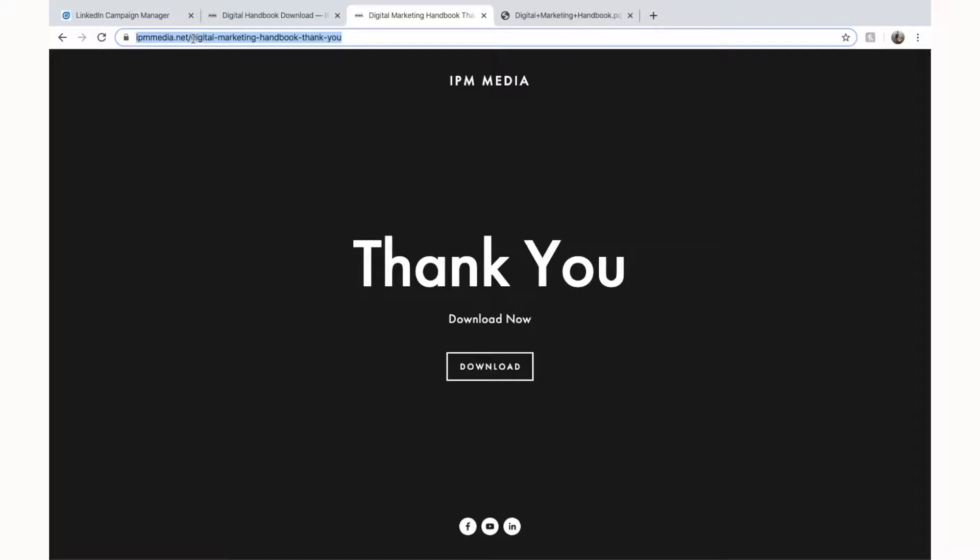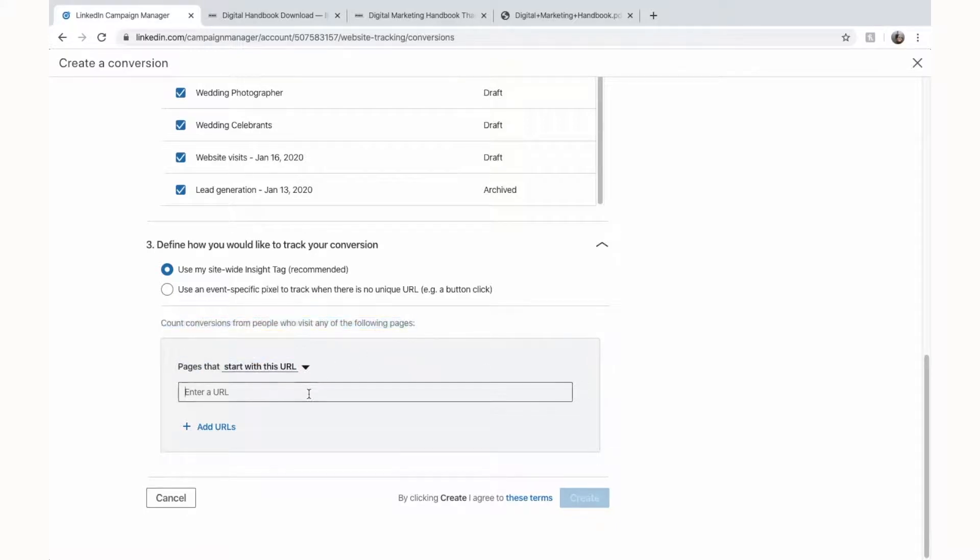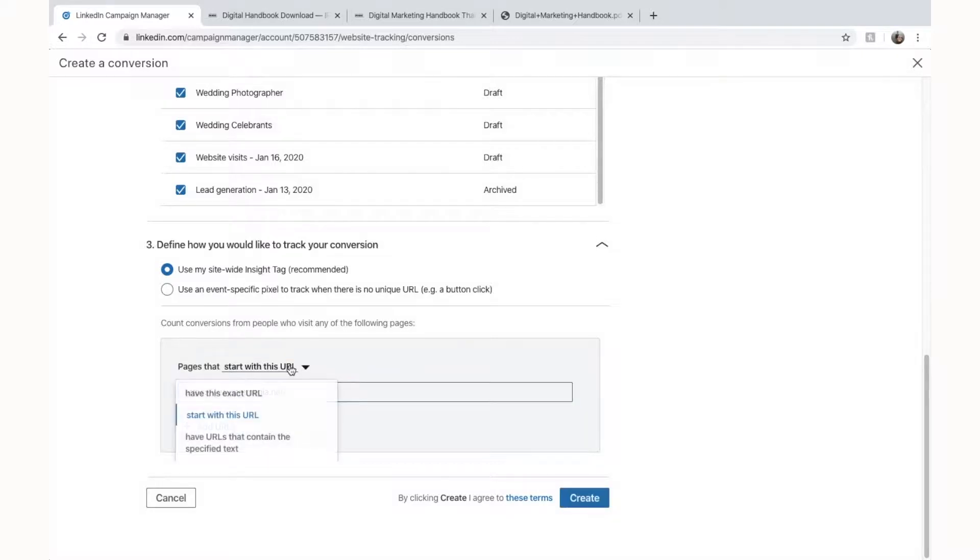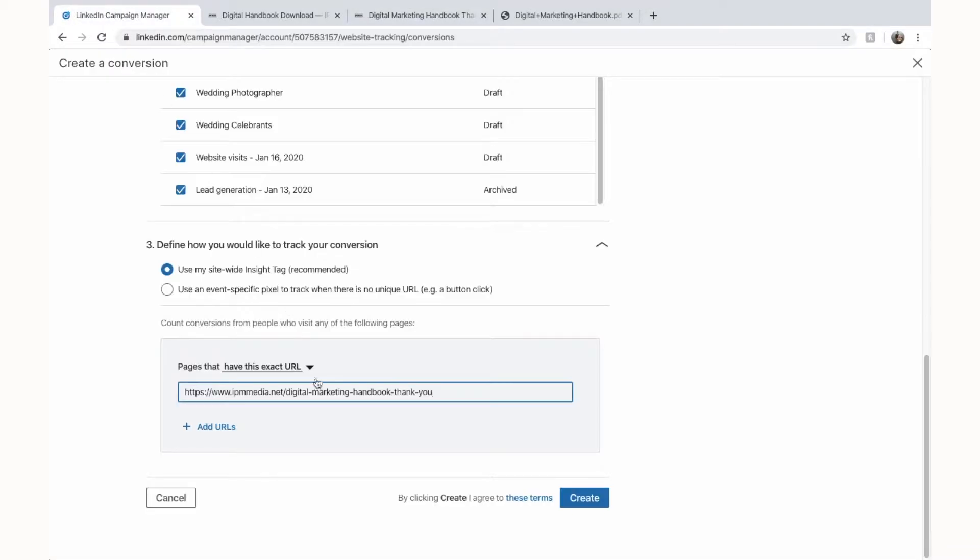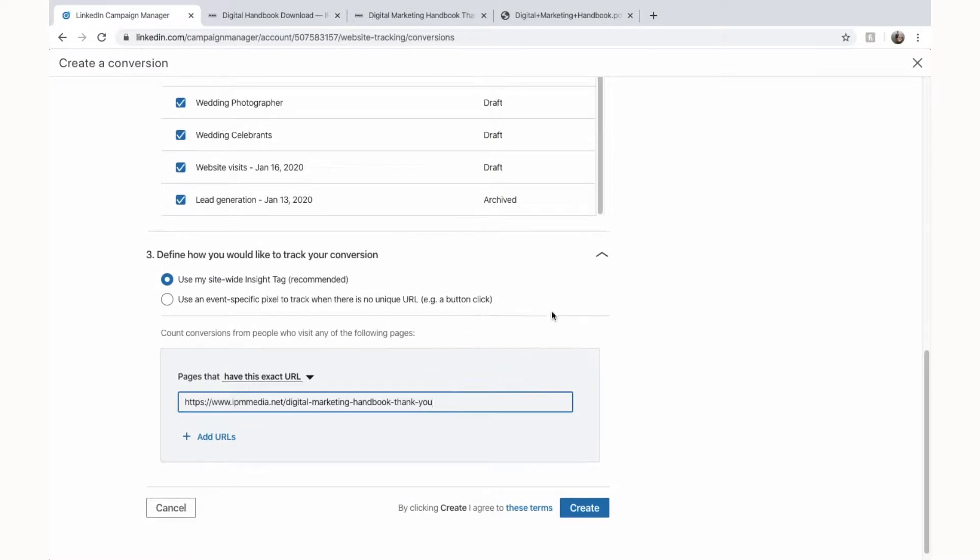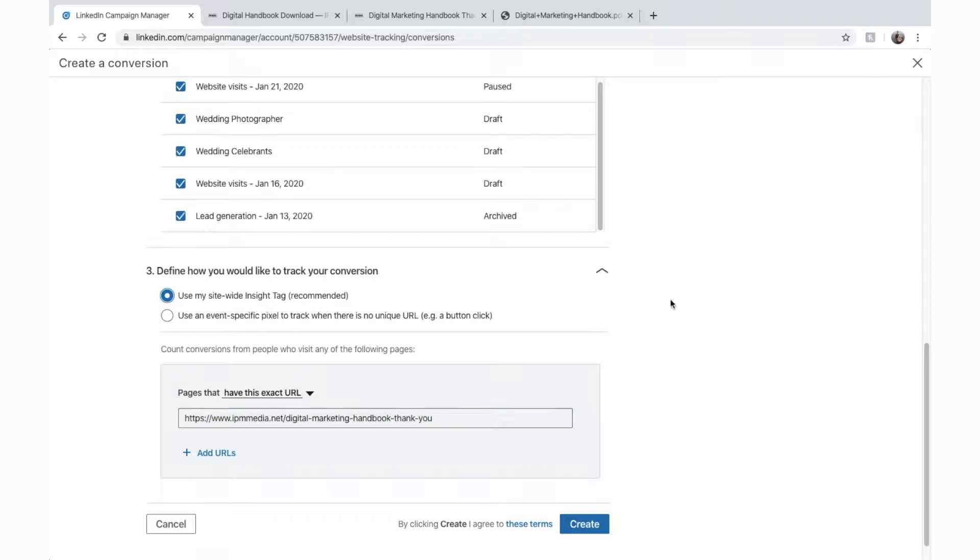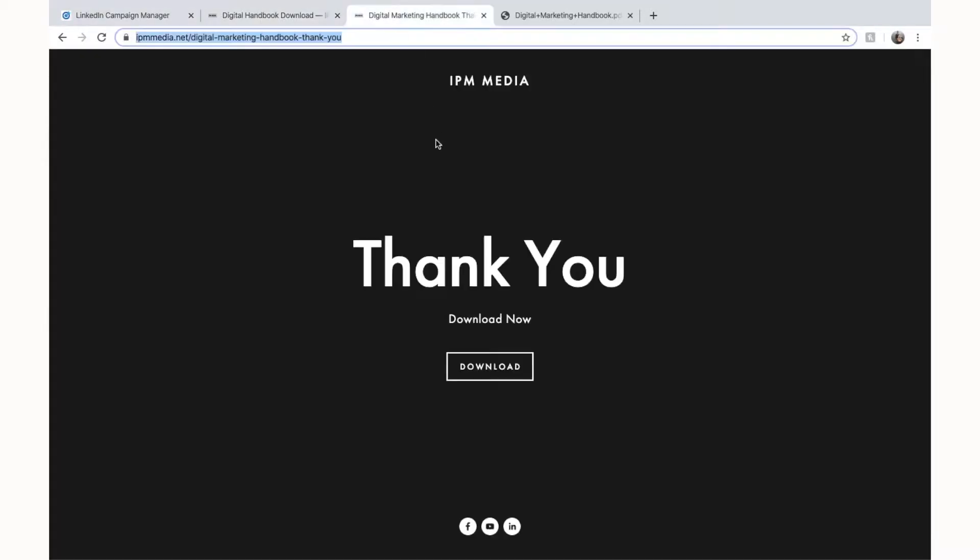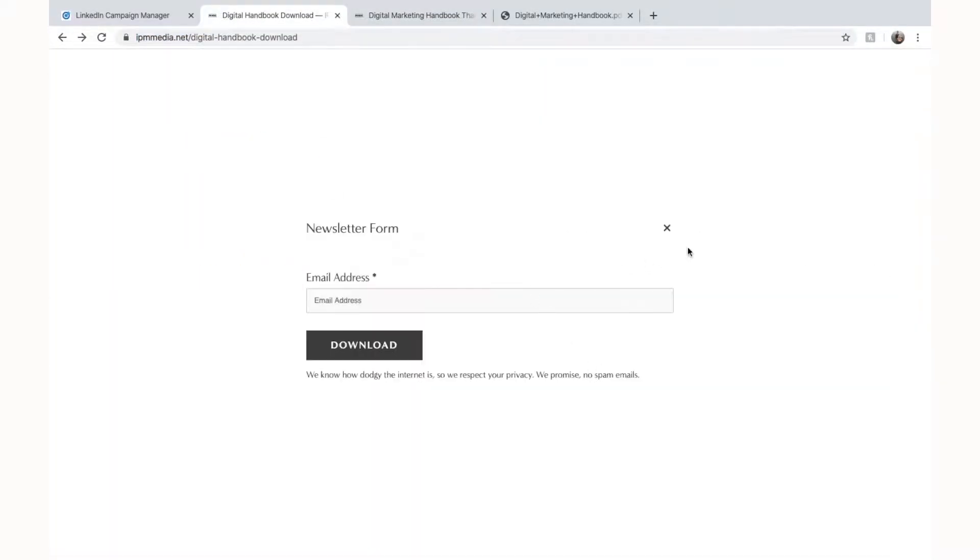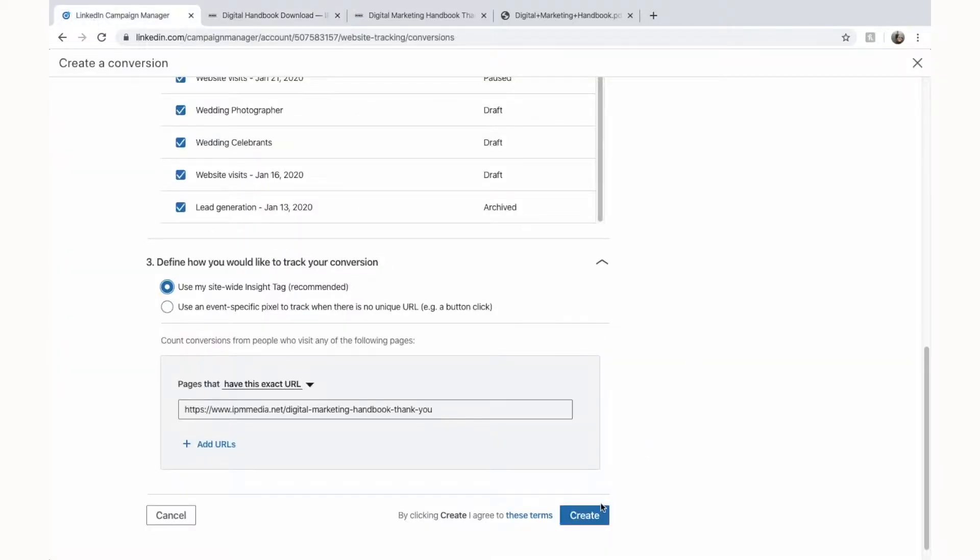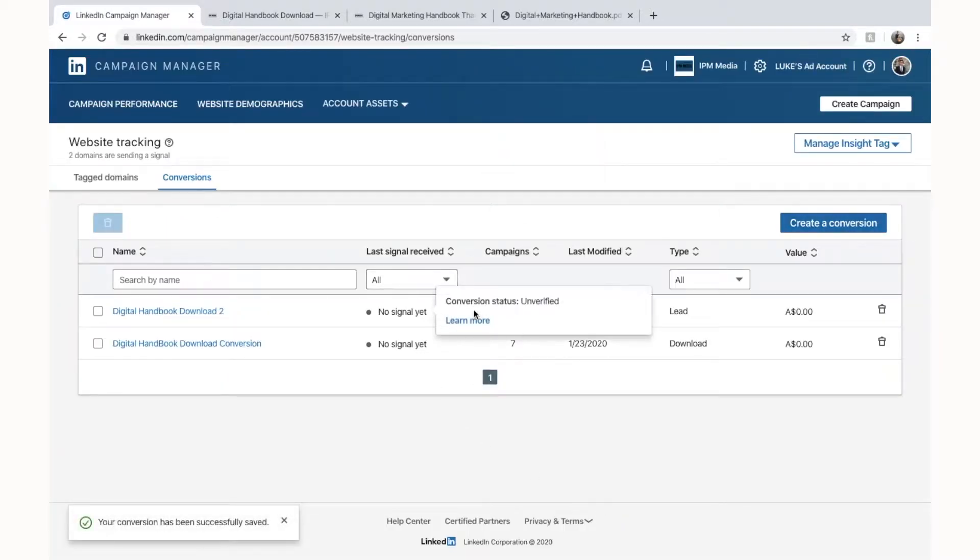So we're going to take this URL, copy it and go back here and you can see it says count conversions from people who have visited any of the following pages. So if we enter the URL here and you can see it says pages that start with this URL. So if we get rid of this here, all the pages in my website start with this URL because that's the base domain. So we don't want that but we can change this here by clicking on it and we can have this exact URL or have URLs that contain this specified text. We're going to select have this exact URL and then we're going to put that URL from the thank you page into here. And now what LinkedIn is saying is LinkedIn is going to count anyone who clicks on our ad and then ends up on this thank you page as a conversion. That's what it's saying and that's essentially what it is because they only get to this thank you page by selecting download PDF and then entering the email. So they've essentially become a conversion for me. You can simply click create and LinkedIn will set up your conversion and you can see there it is.